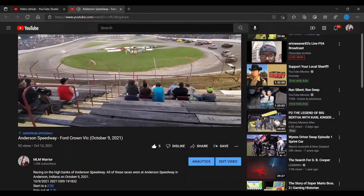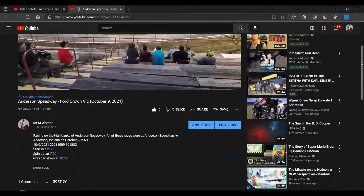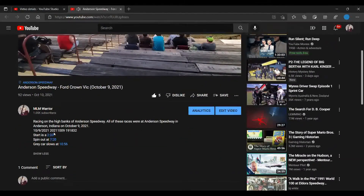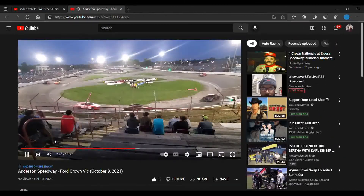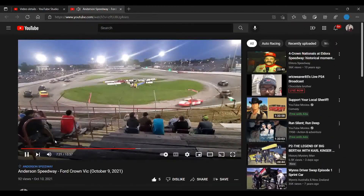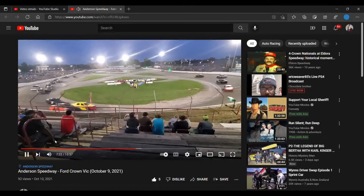And scrolling down further — a car spins at 7:20. So we go to the 7:20 mark in the video.